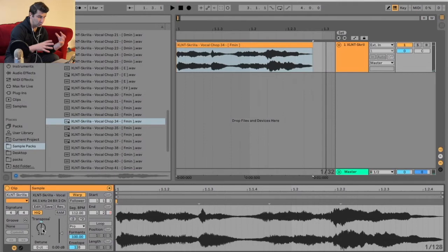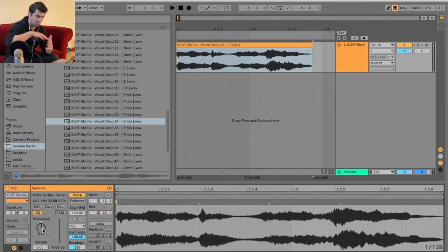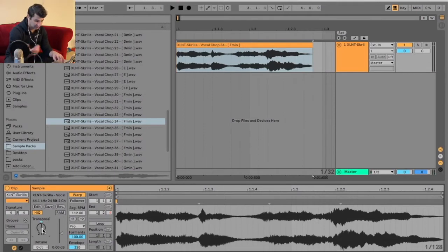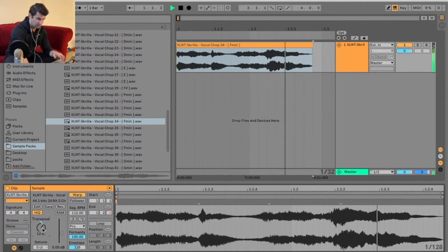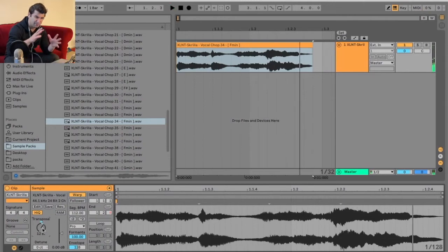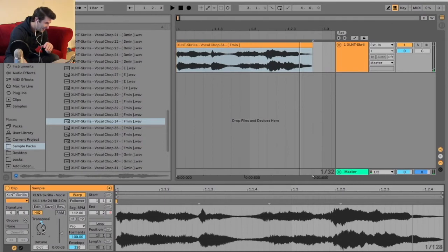a lot of times when you transpose a sample, there might be some weird things that happen with it. So as you can hear, or let's say if I had to go up like so one complete octave, kind of a bit chipmunk.